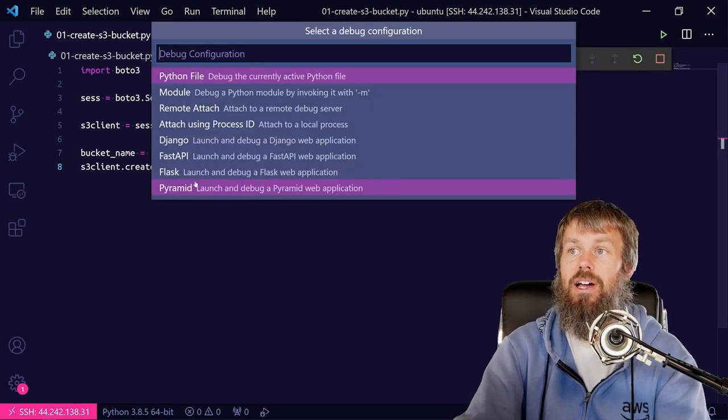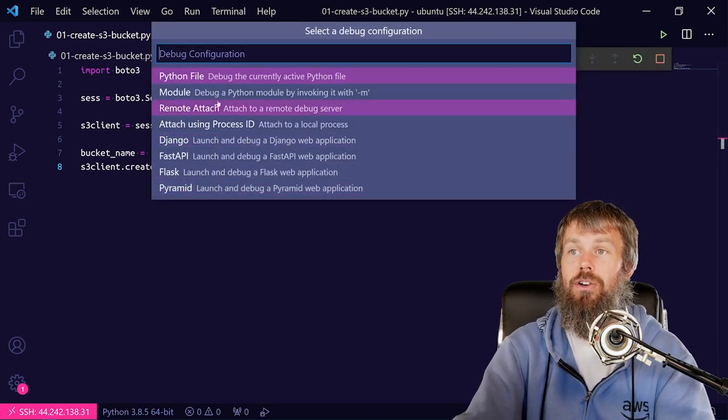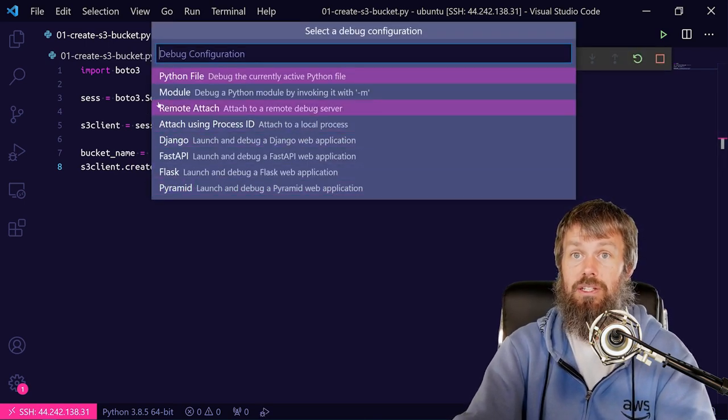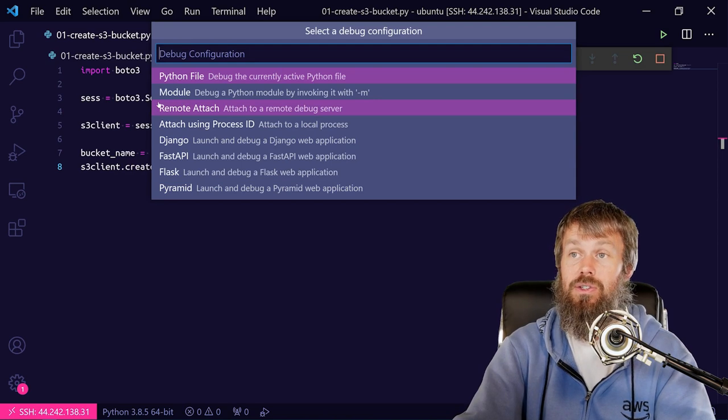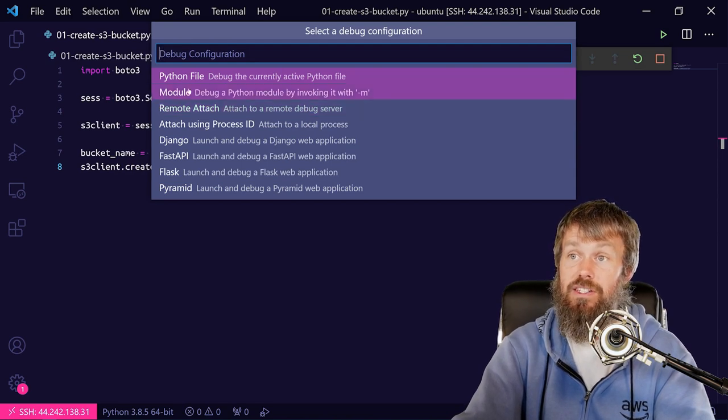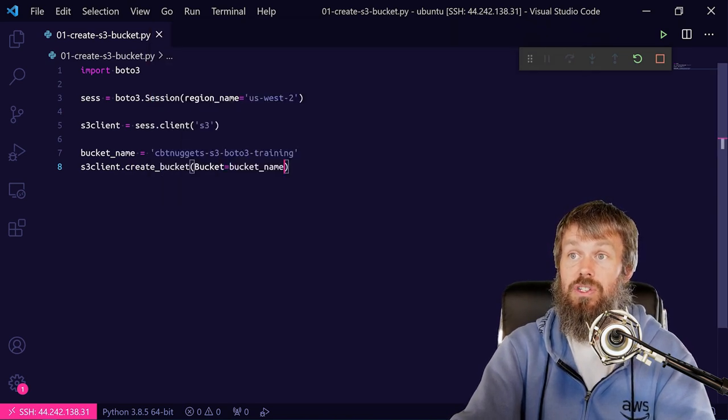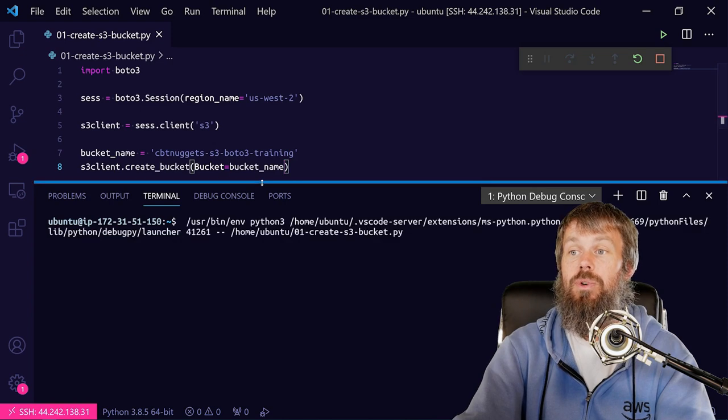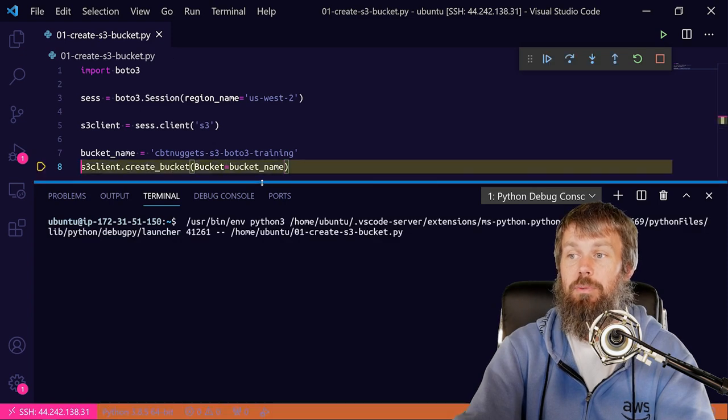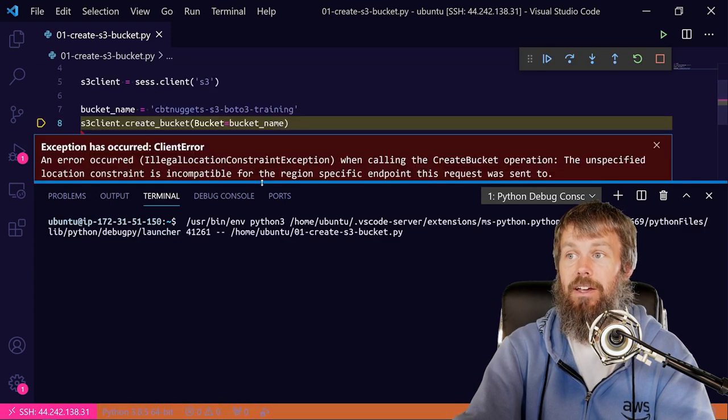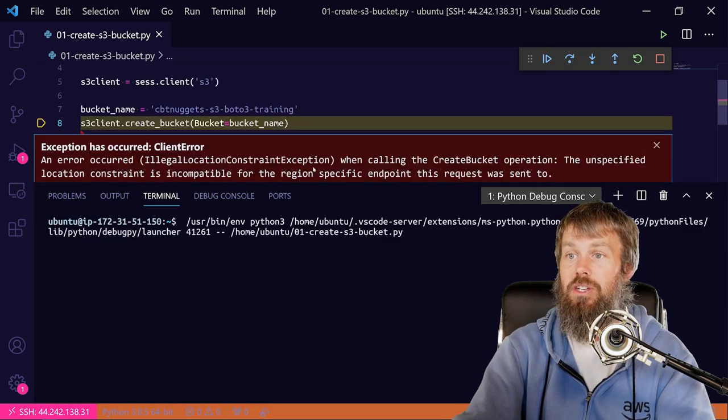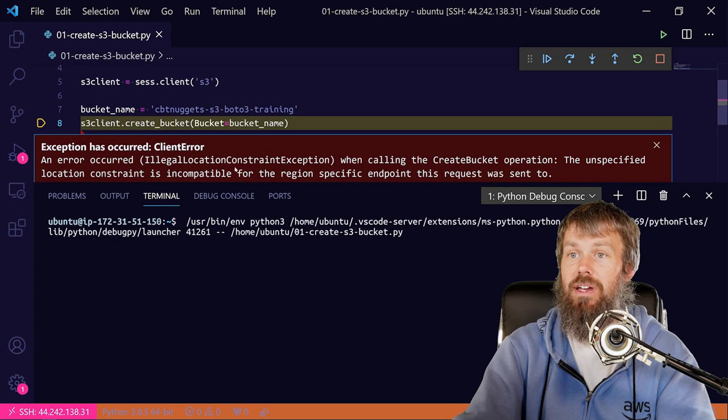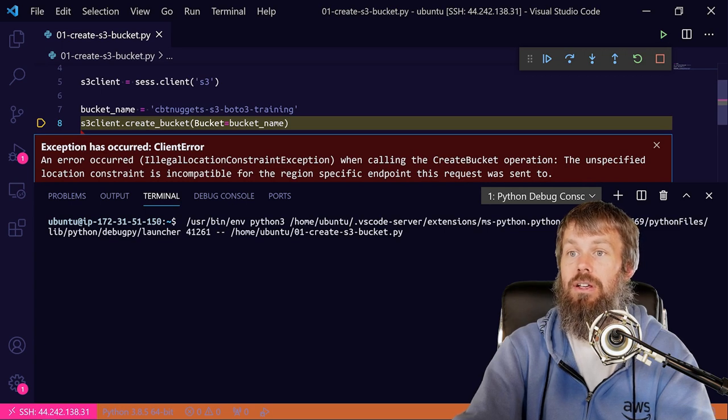So if you hit F5 in your editor here, that should invoke the debugger as long as you have the Python extension installed, and so we're just going to run Python file. So it just runs as a script here and we should be good to go. Of course, we have a location constraint here.